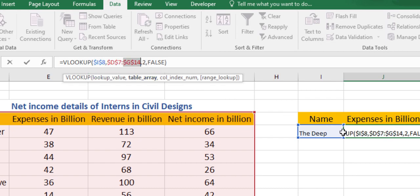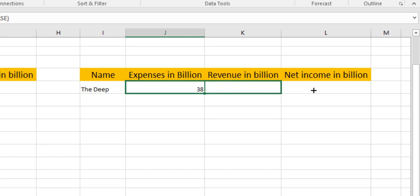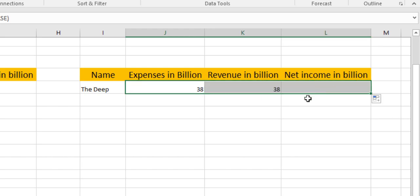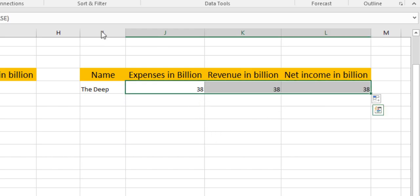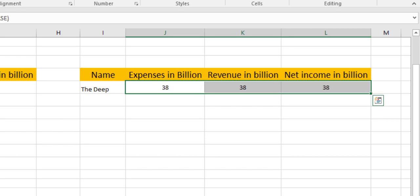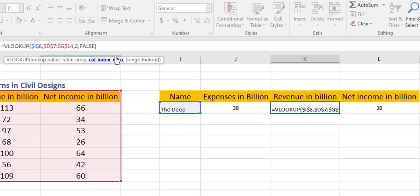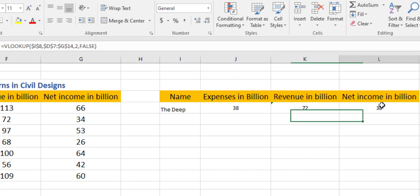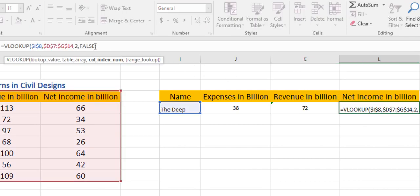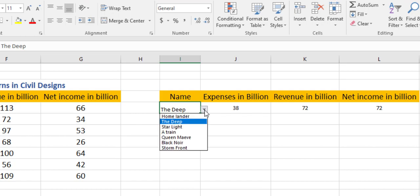Now we can just copy this data from here to here. Now we can just change the column index number to get the correct data. This is 3, this is 4. Now as you can see, when we are changing our dropdown list, the data automatically varies.